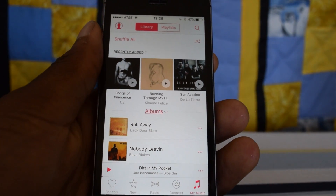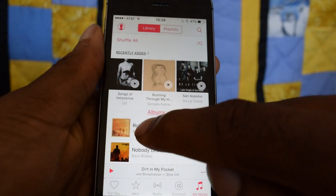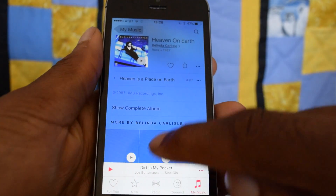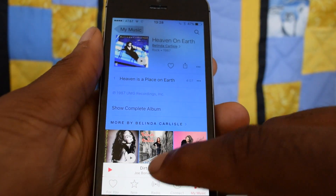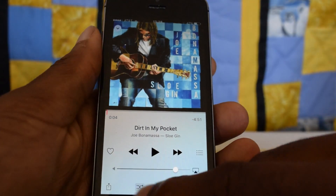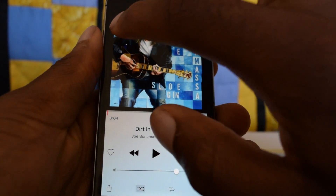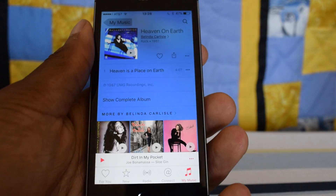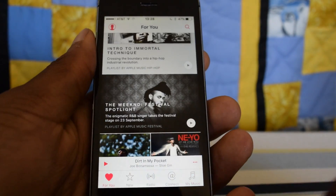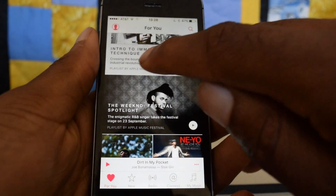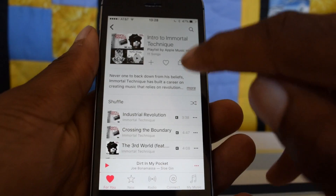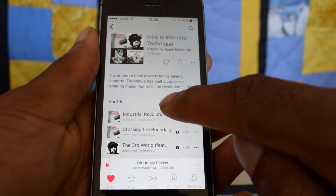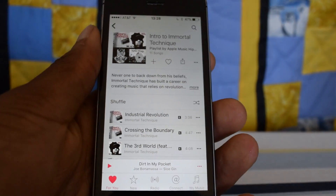So there you have it — that is how you shuffle all. You can still do it in many different ways: you can select whatever song is playing and hit that icon right there, and you can also do this with curated playlists or playlists in your Apple Music. Tap on that and right here you'll see the shuffle option.